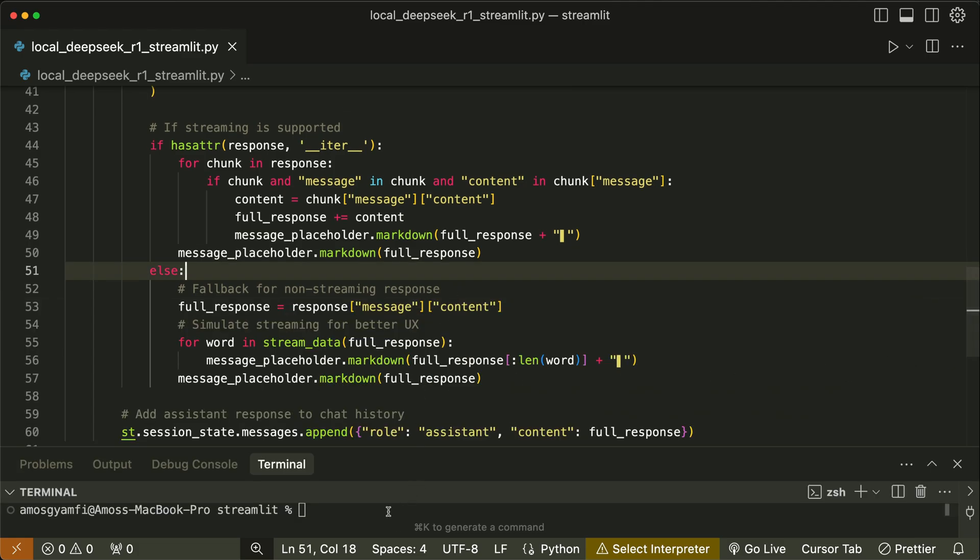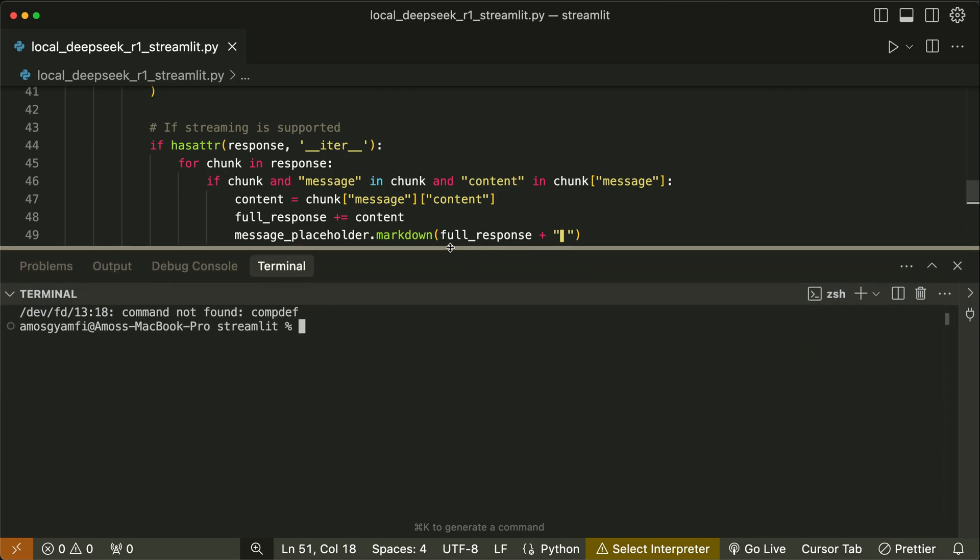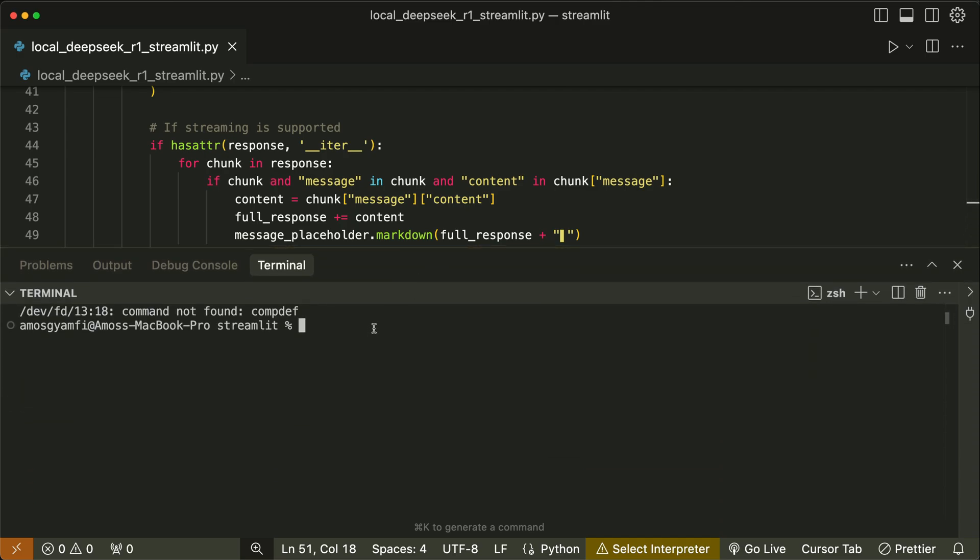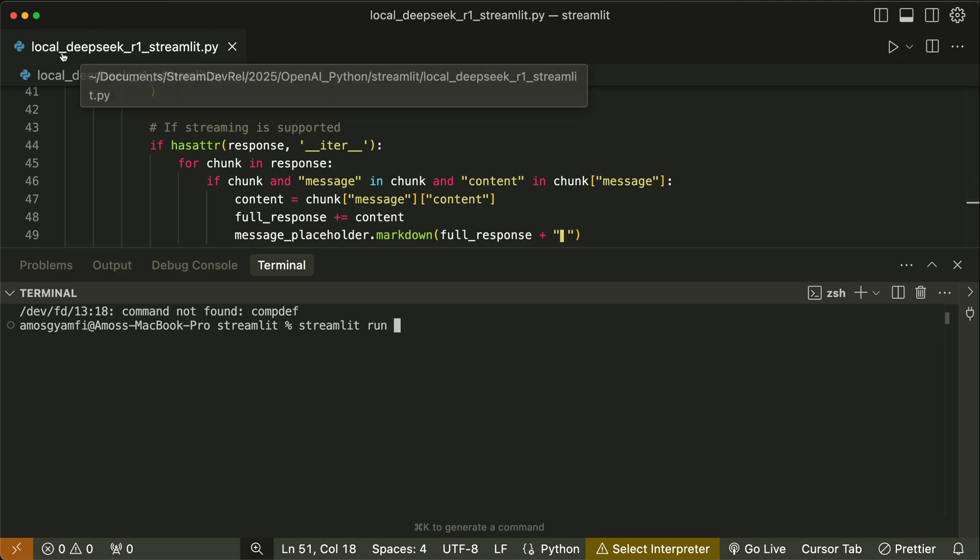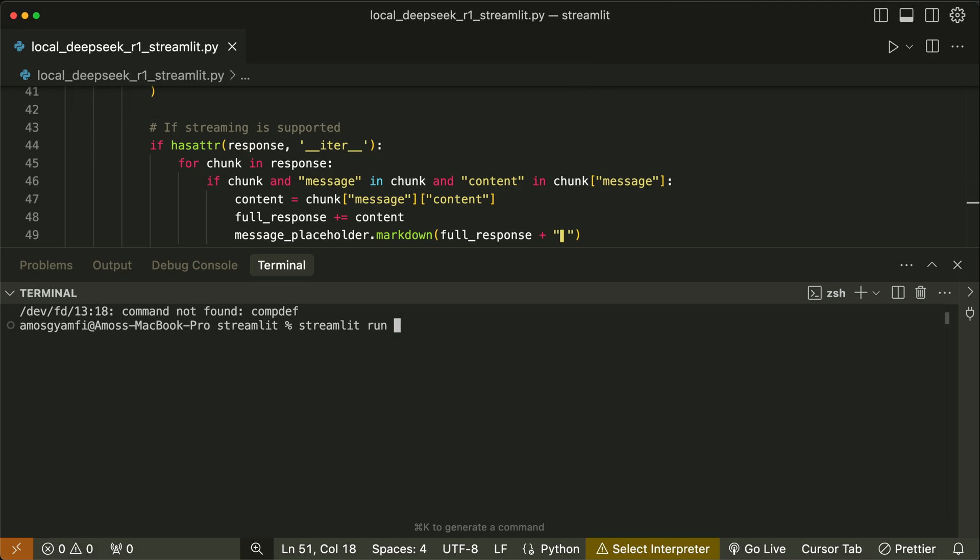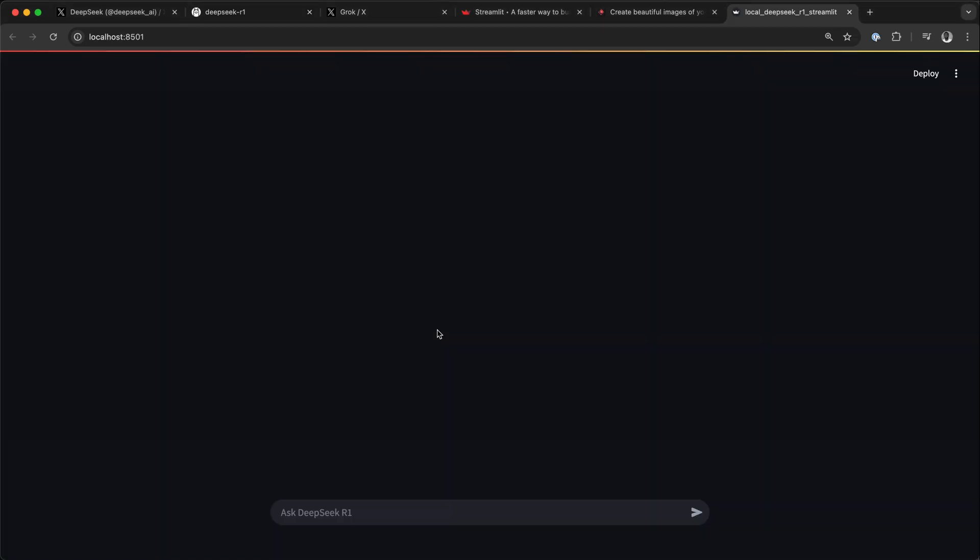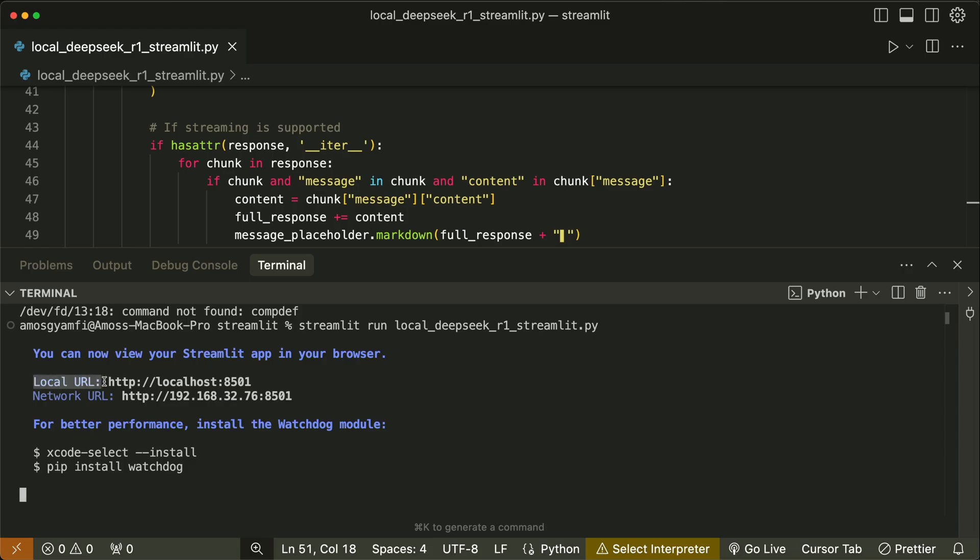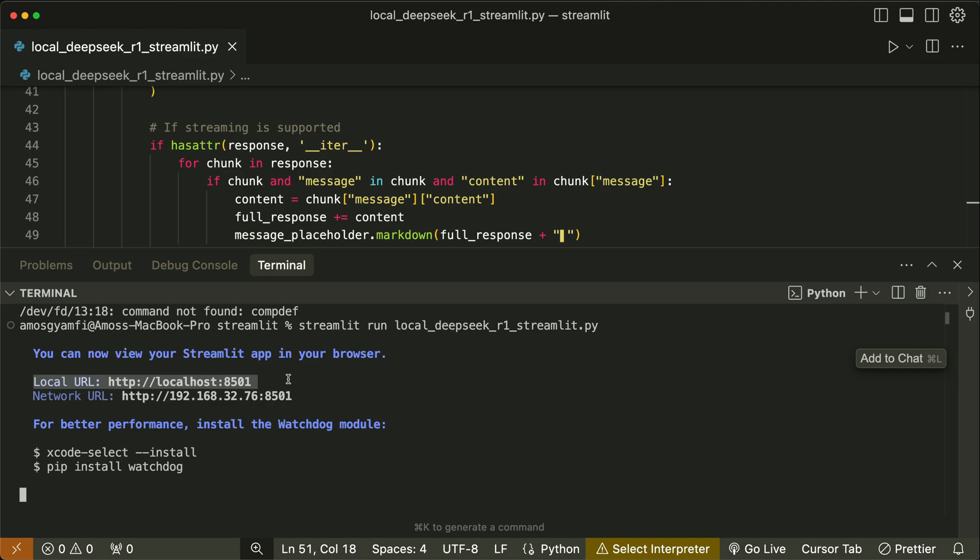We can now go to the terminal and run the file. I'm going to expand the terminal. To run the file we can use 'streamlit run' followed by the file name. So over here we have local_deepseek_r1_streamlit.py. Press the return key. You have noticed here we now have a link to view the app on the localhost.